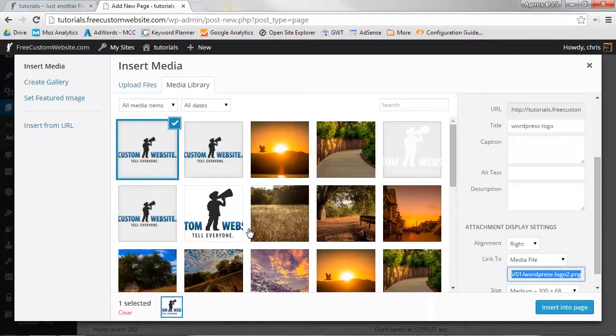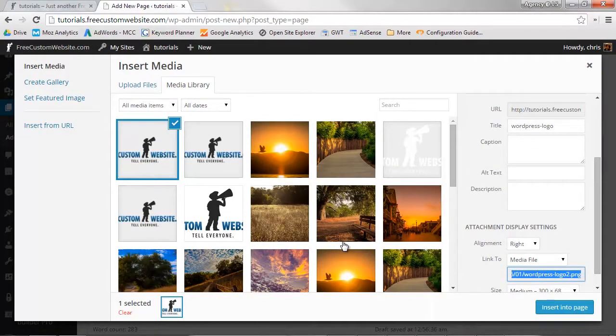Click Open. WordPress will now upload it to your media library. Within your media library, you can now choose your image's display settings.